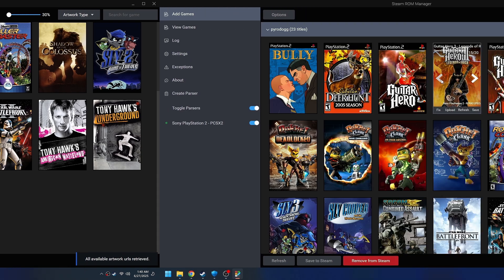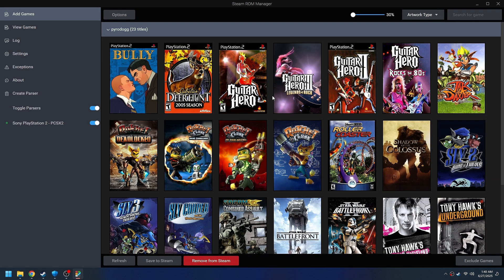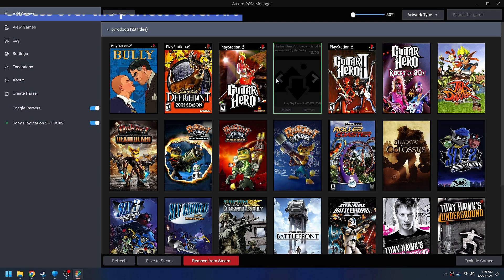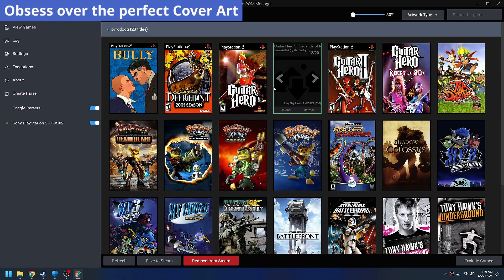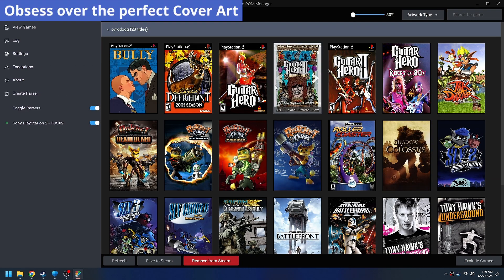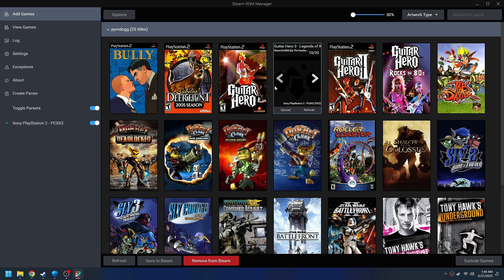And then you're going to obsess over the perfect cover art for probably, I don't know, half an hour, more depending on how many games you have.